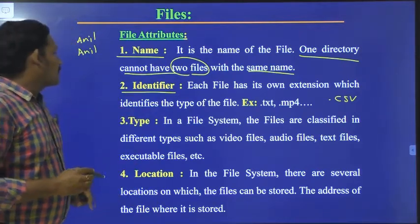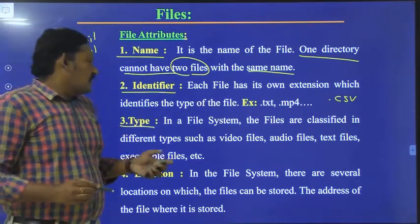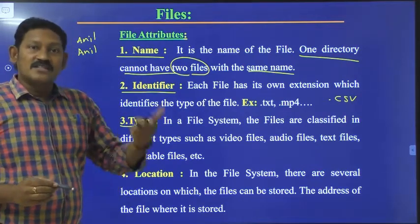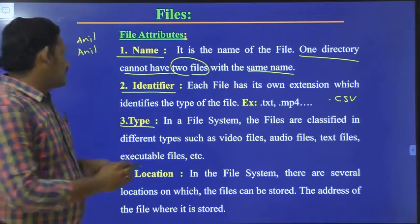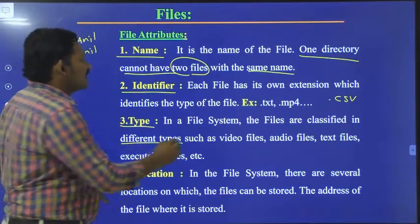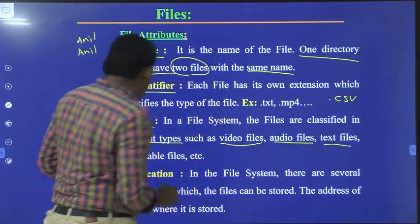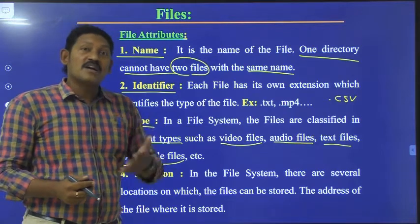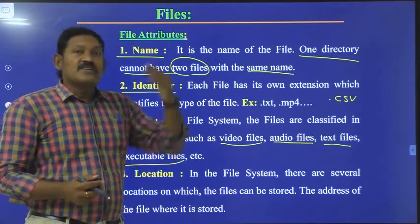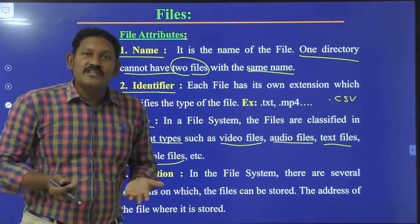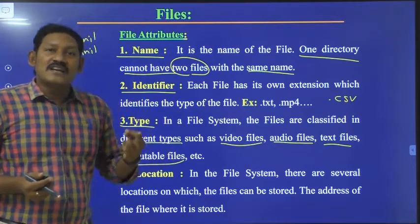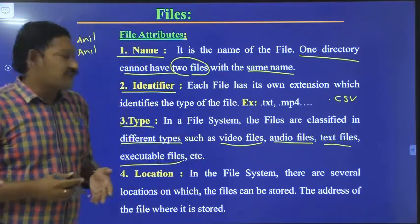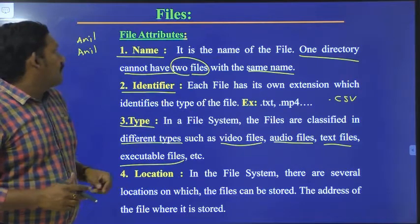Coming to the third attribute, it is type. The type attribute identifies what kind of file it is — whether it is an audio file, a video file, a text file, or an executable file, etc. For example, when you send data, the type tells whether you have sent a text message, an audio, a video, or an image.